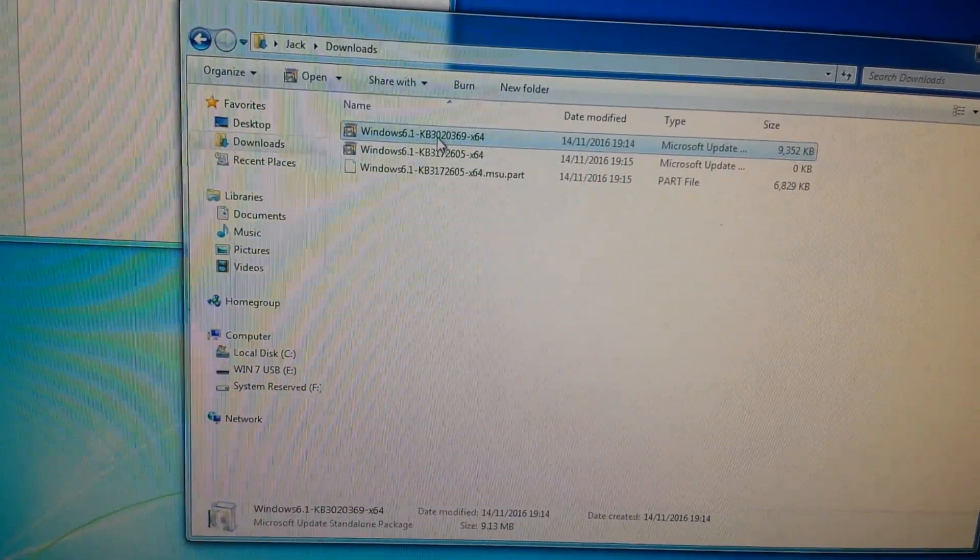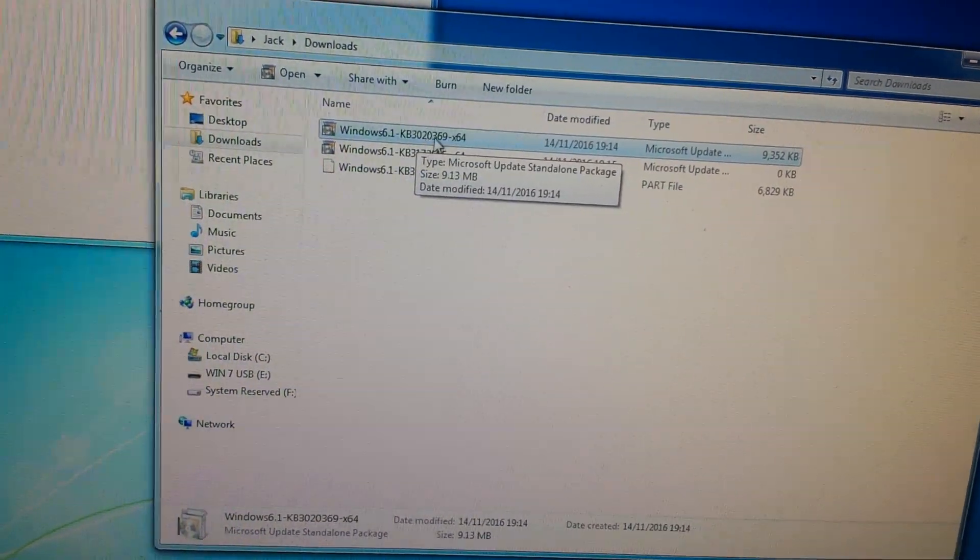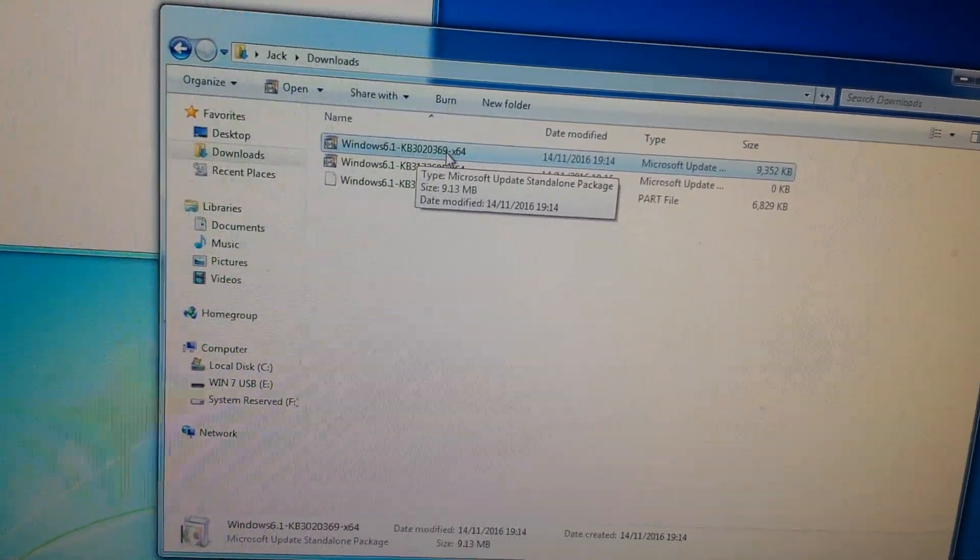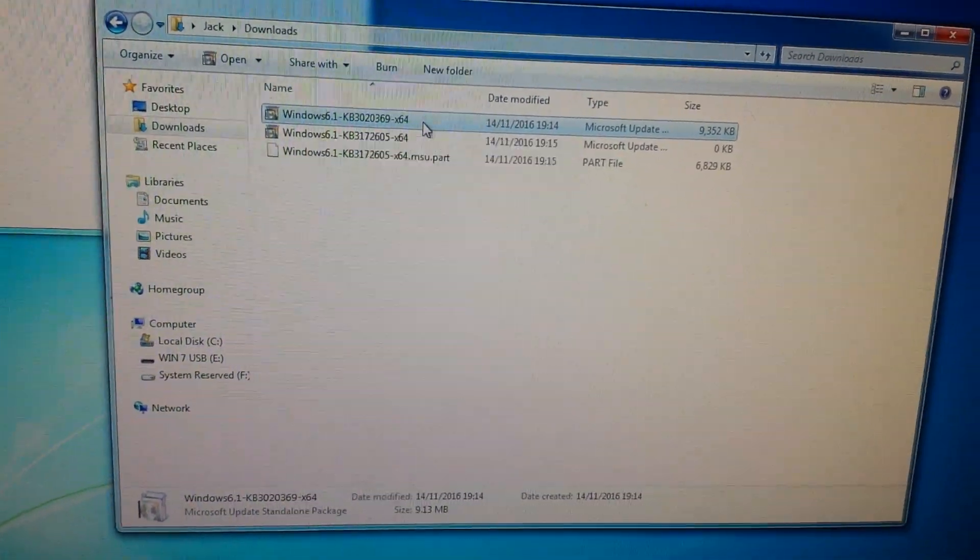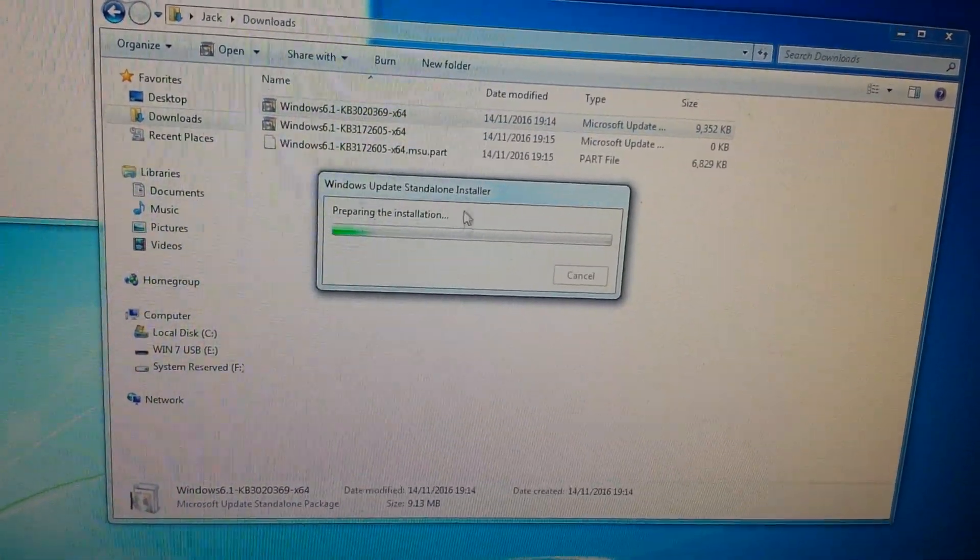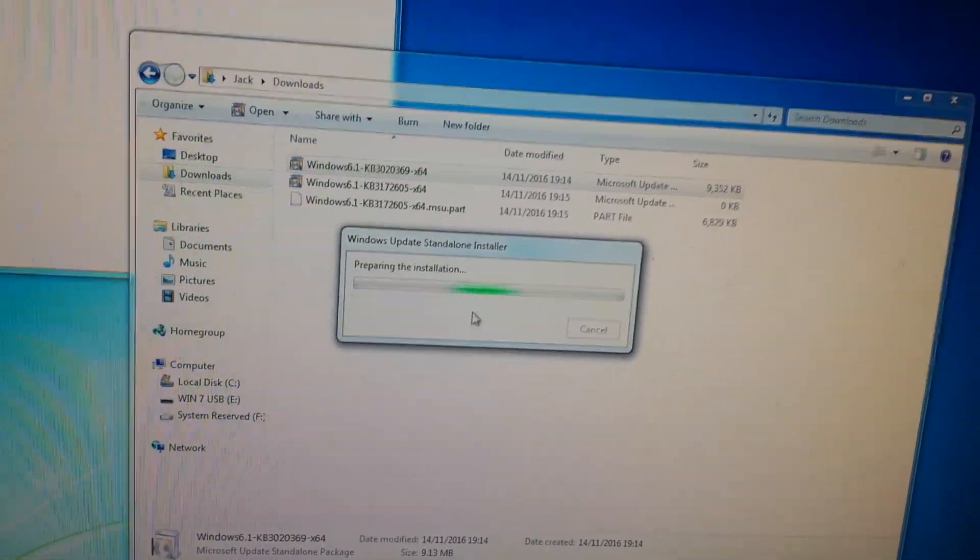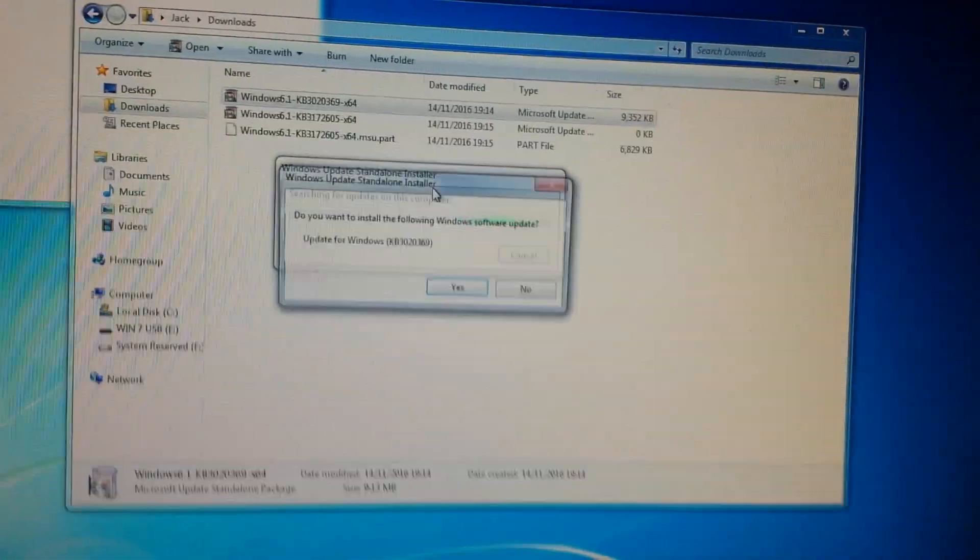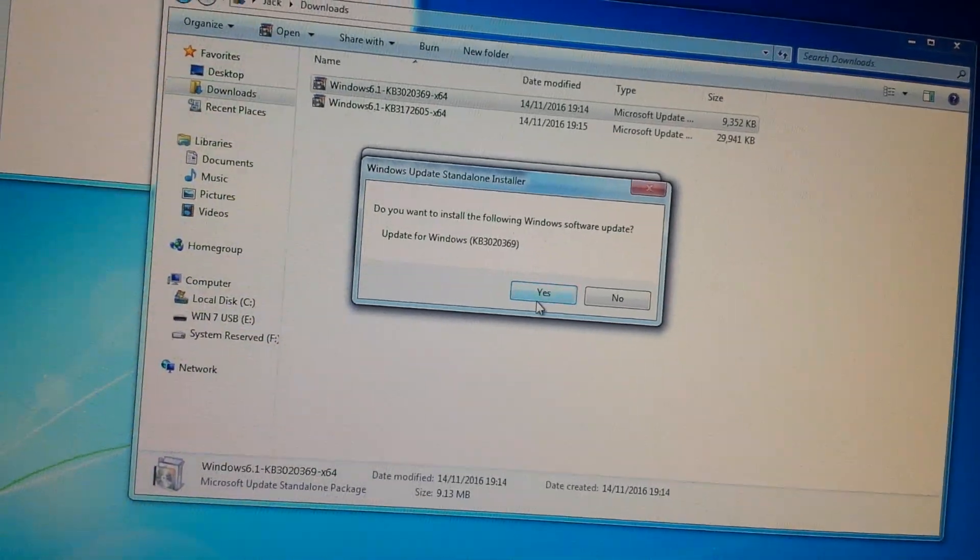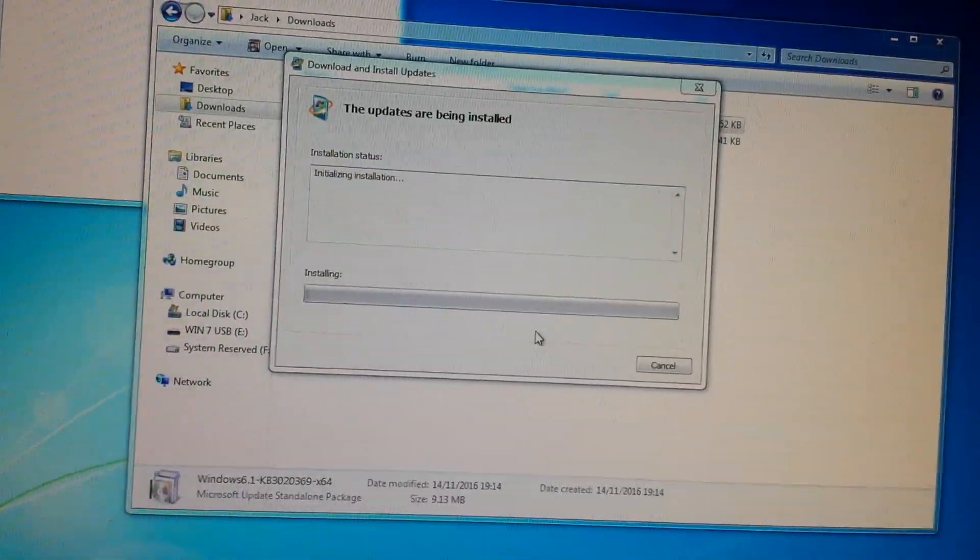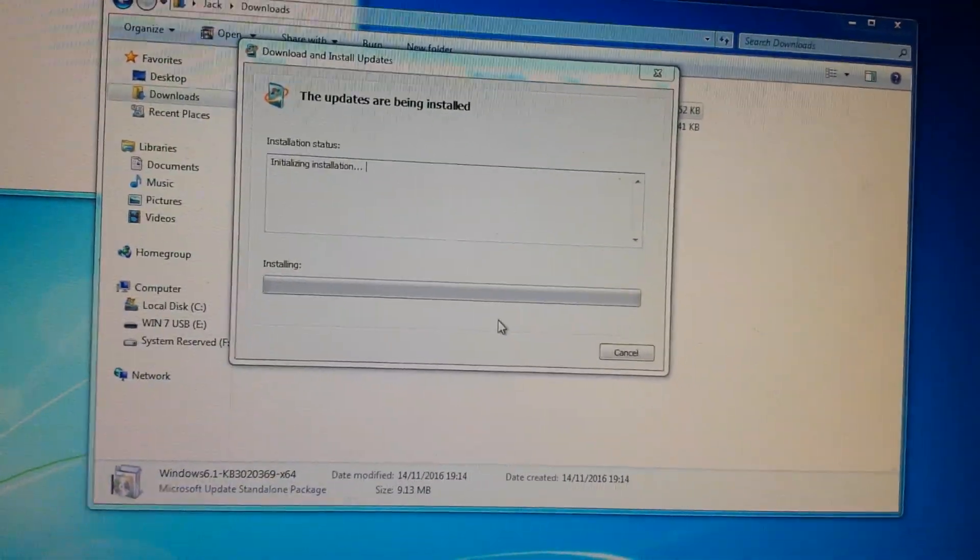At this point, depending on the speed of your connection, you should have at least one of the updates downloaded. My second one's still downloading. The first one we downloaded, the one ending in 3020369, that is the first one you want to run. It'll prepare and then it'll ask you to click a few things like usual installer. Do you want to install the update? Yes, let it do the update.